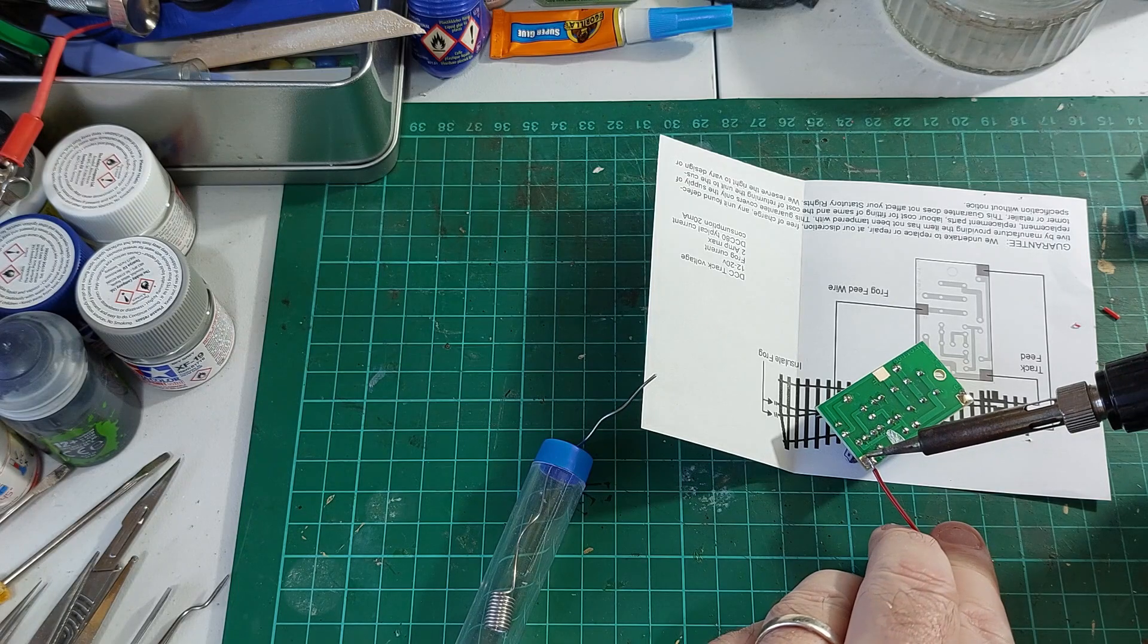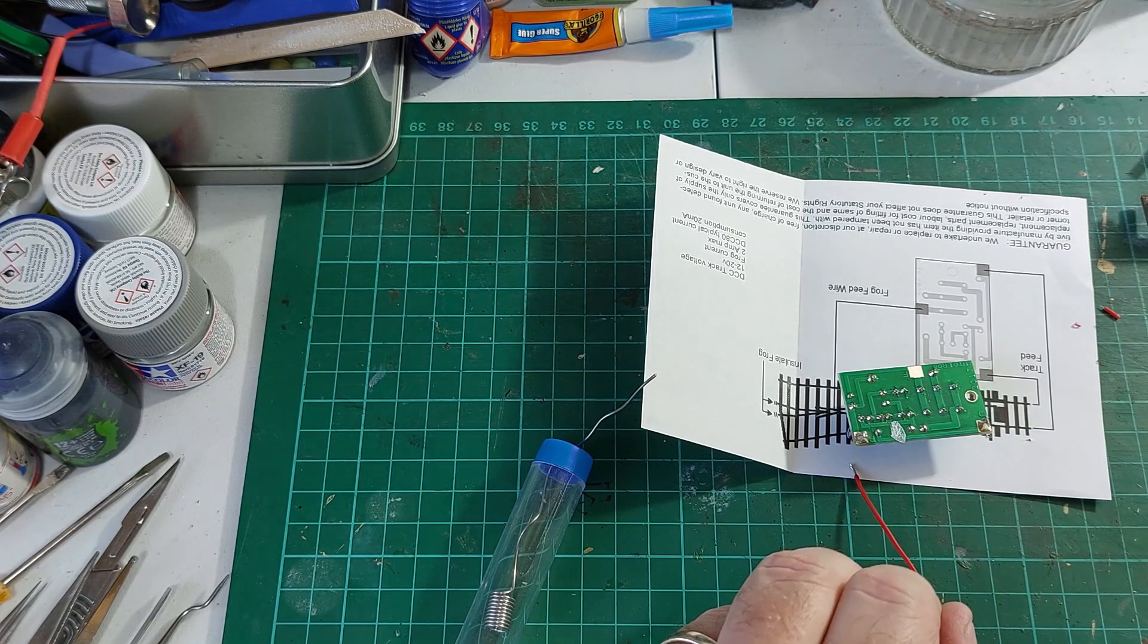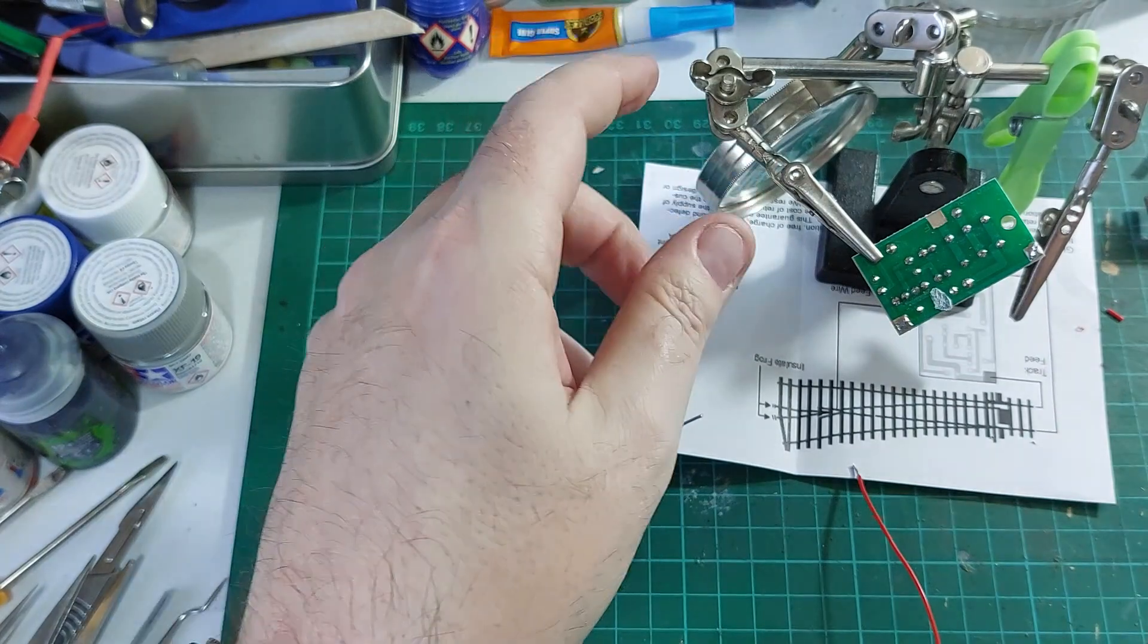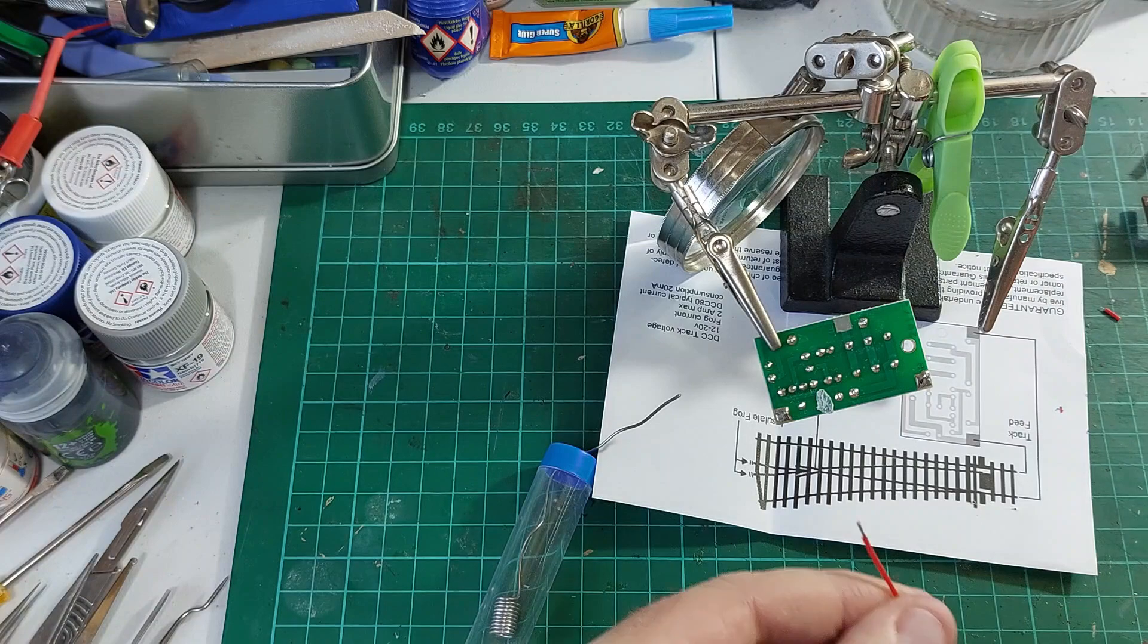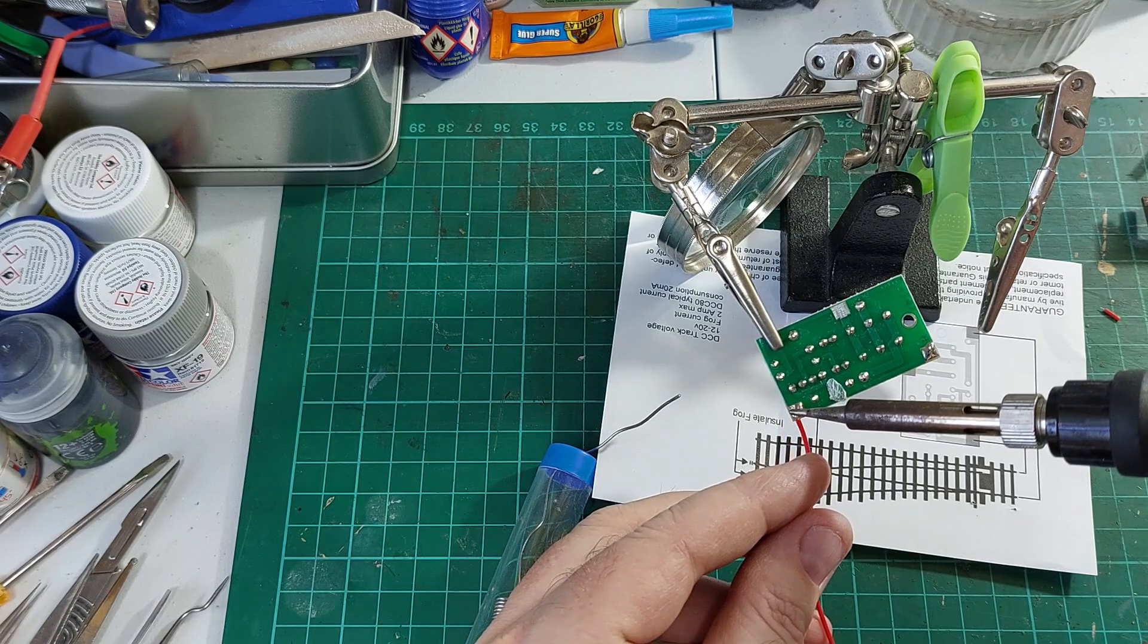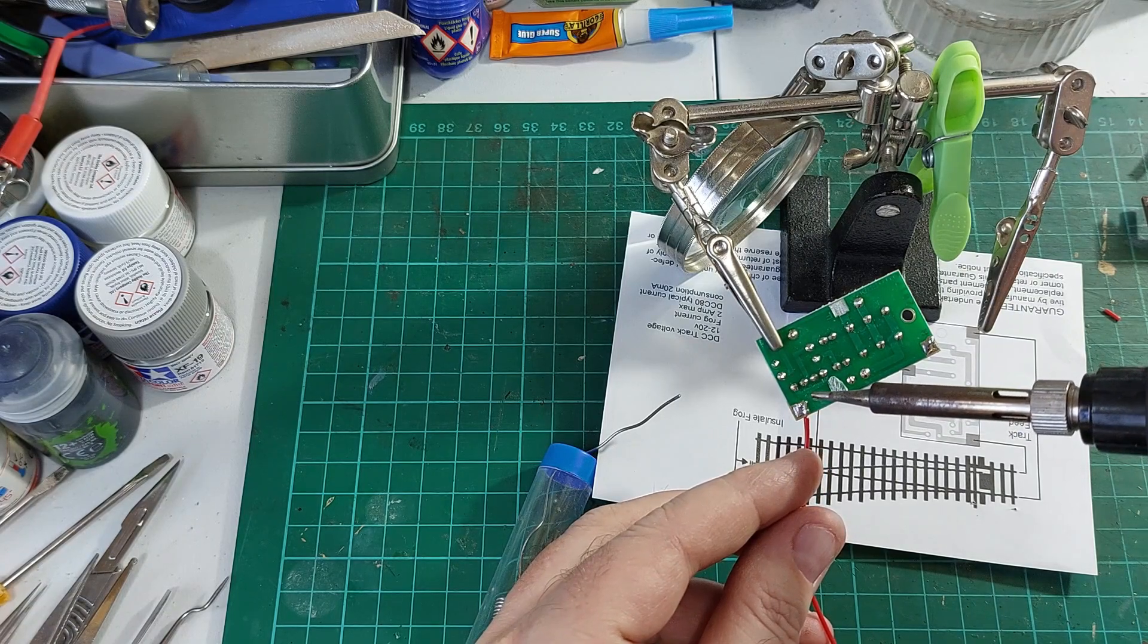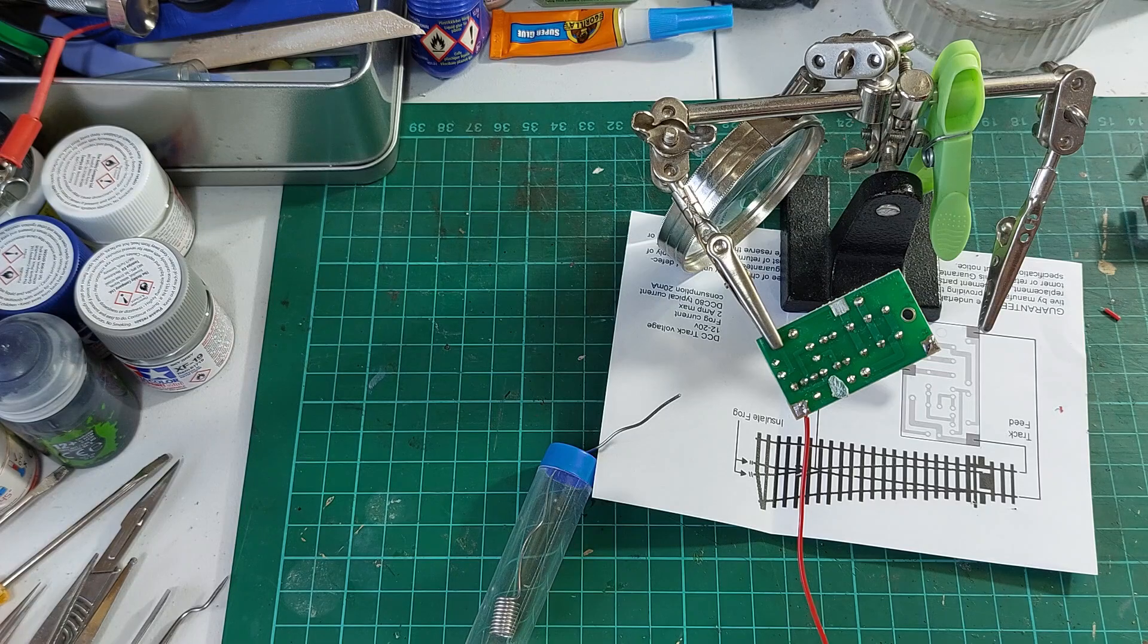This is difficult because the thing is moving around all the time so what I'm going to do is get something to keep it still. I'll put that on there, that's better, much better. That means that I don't end up messing it up. There we go that's that one on, I'm going to do the same with some black wire.